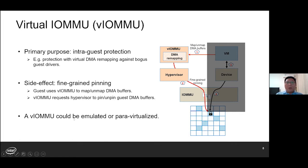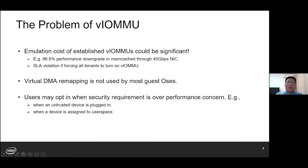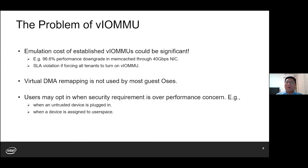Like virtual devices, VLMMU could be an emulated one or a paravirtualized one. However, the VLMMU has its problems. The emulation cost of the current VLMMU could be significant. For example, we observed more than 96% performance downgrade in IOMMU cache in the guest when DMA remapping is enabled in VLMMU. As a result, virtual DMA remapping is not used in most guest OSes. For example, a VM can be created with no virtual IOMMU at all, or even with VLMMU exposed, the VM can choose to run in pass-through mode, which disables DMA remapping as well.